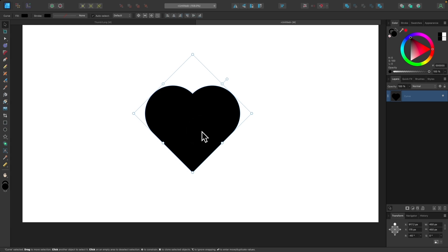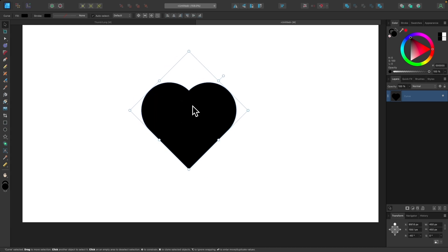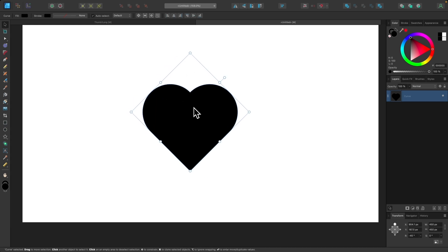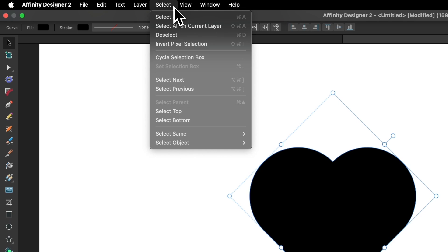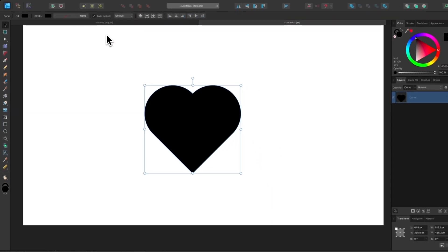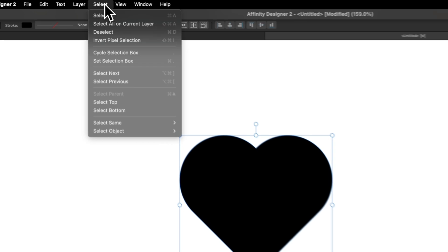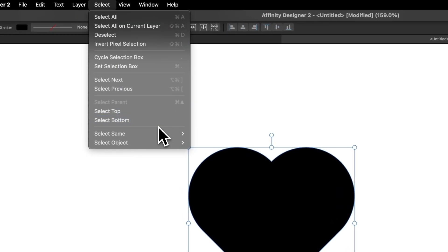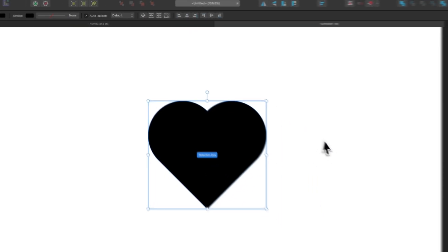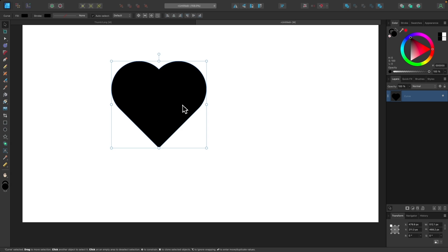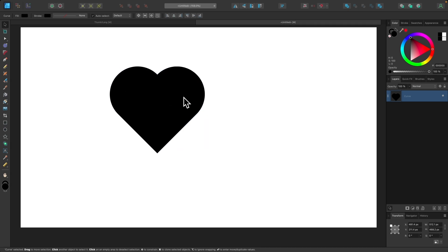Now the problem with this object is when I click on it, you'll notice the bounding box is rotated as well. We're going to reset the bounding box by going to Select and choosing Cycle Selection Box. And then we want to make that permanent by going to Select and choosing Set Selection Box. So now every time you click on this object, the rotation or the bounding box will be reset.